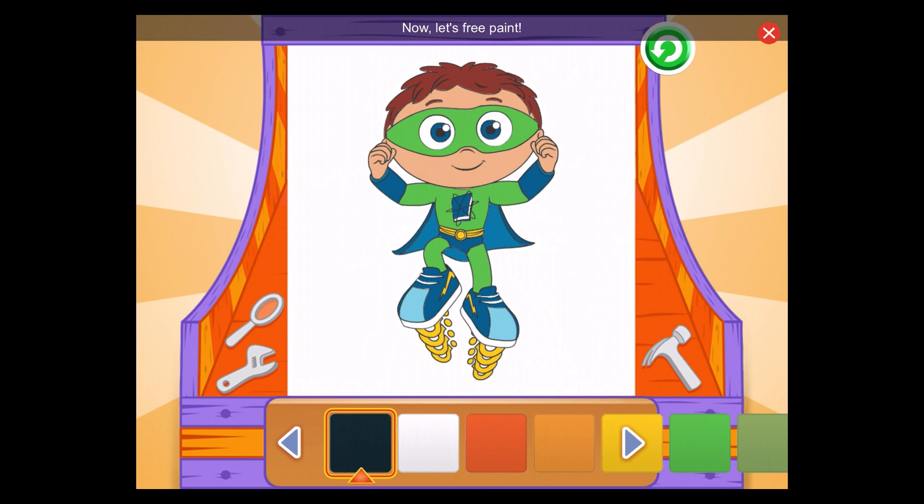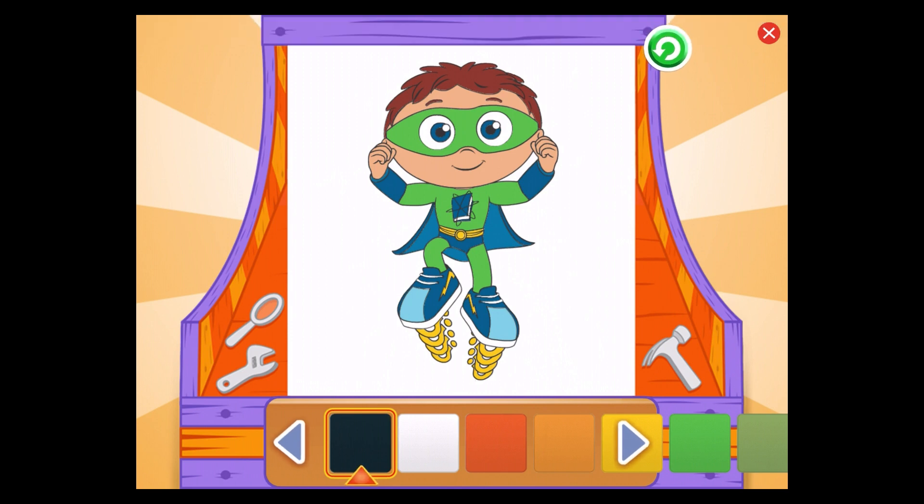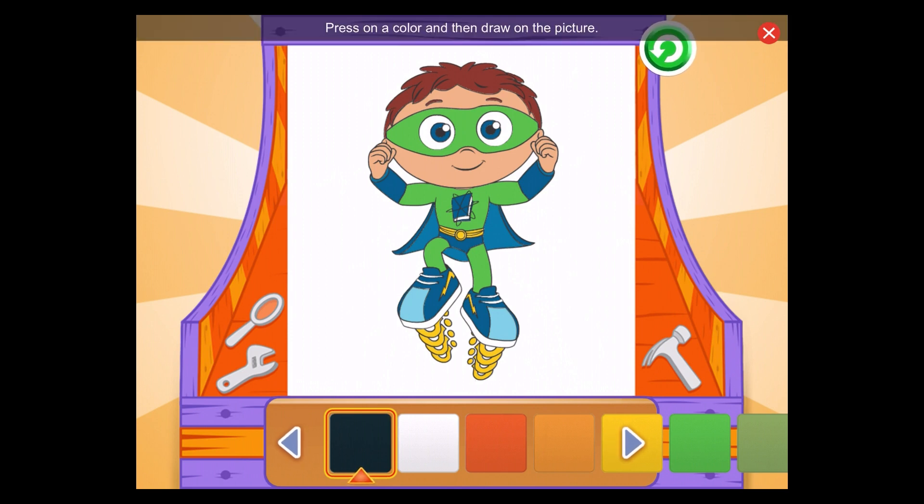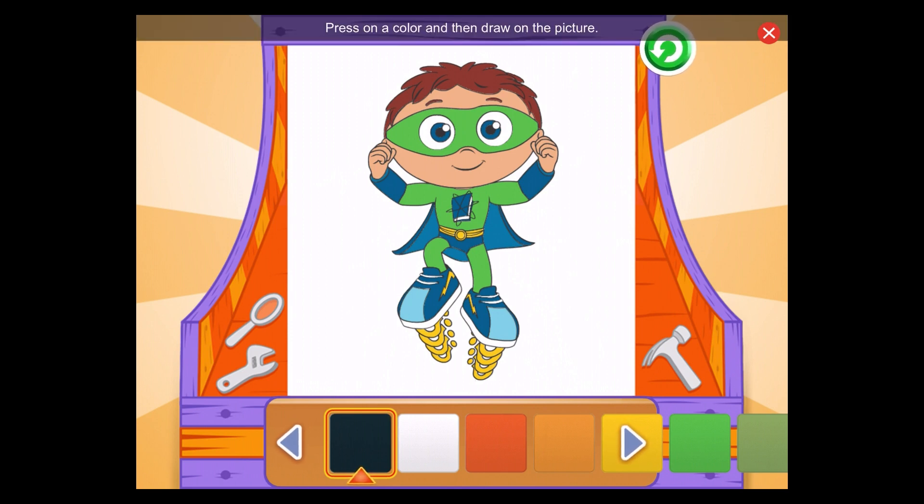Let's give ourselves a big thumbs up! Now, let's free paint! Press on a color and then draw on the picture!